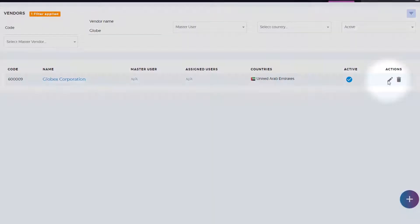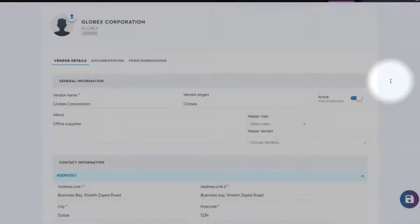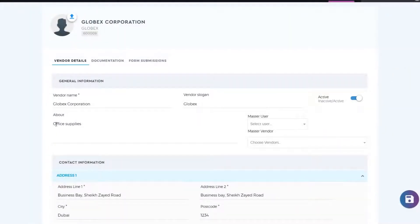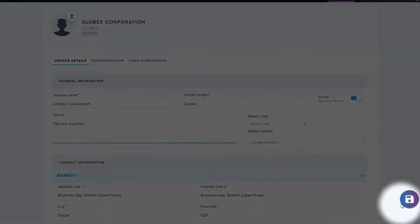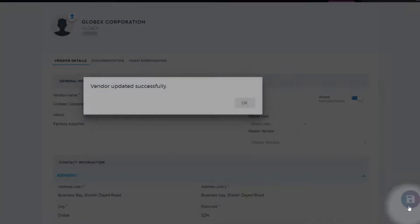Click the pencil icon under the actions column to edit the vendor profile. Edit the vendor profile by modifying the vendor details and documentation. Click on the save button to update the changes.